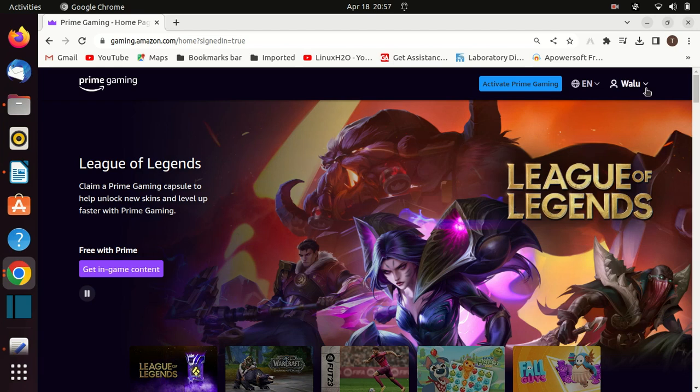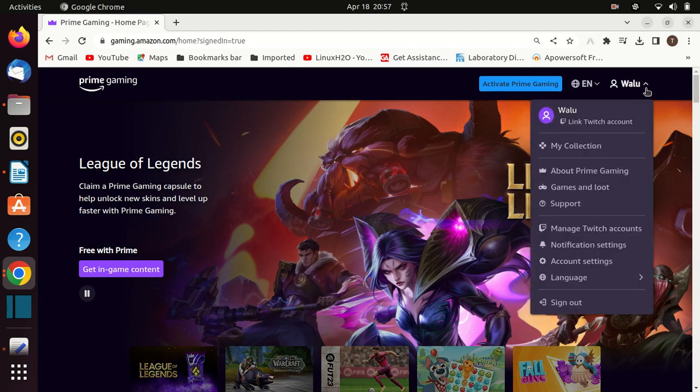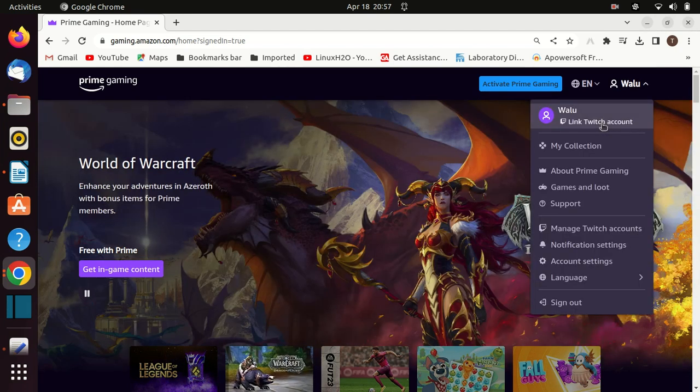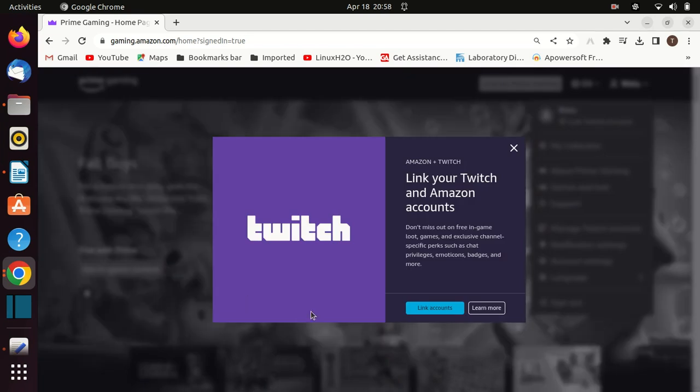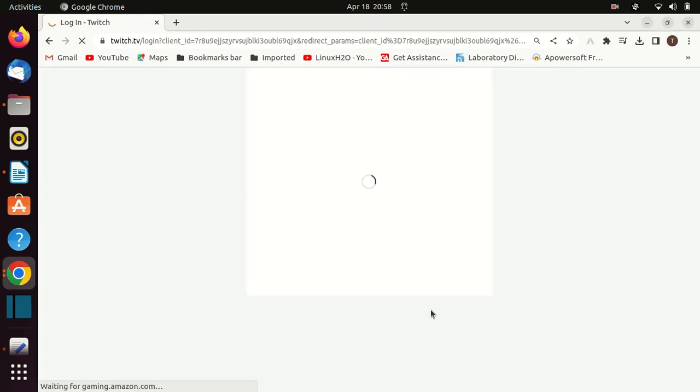The first thing you need to do is link your Amazon account and your Twitch account. If you do not have a Twitch account, you can create one. Click on the blue button 'Link Accounts'. This will link your Twitch and Amazon account.